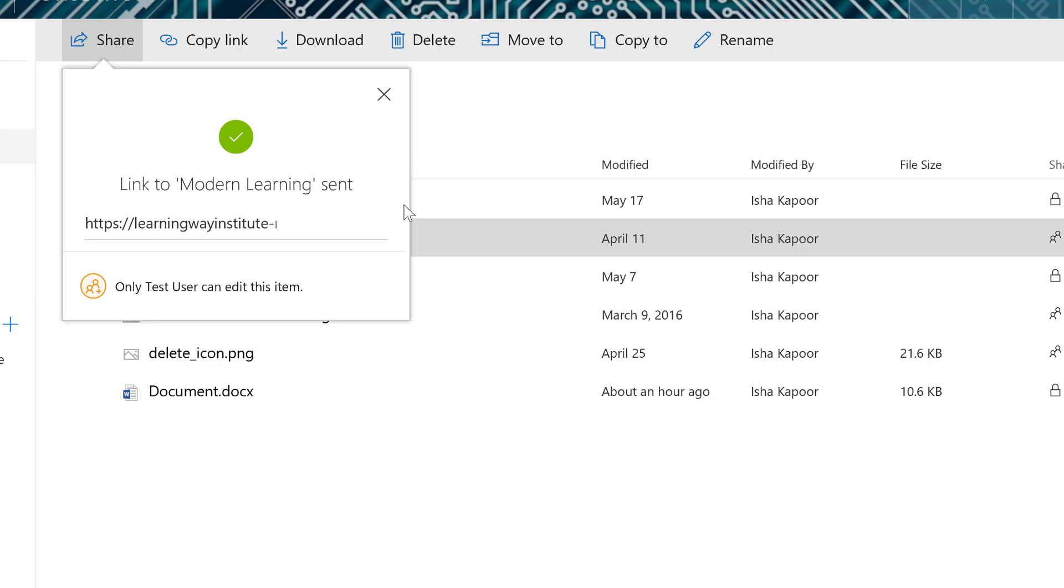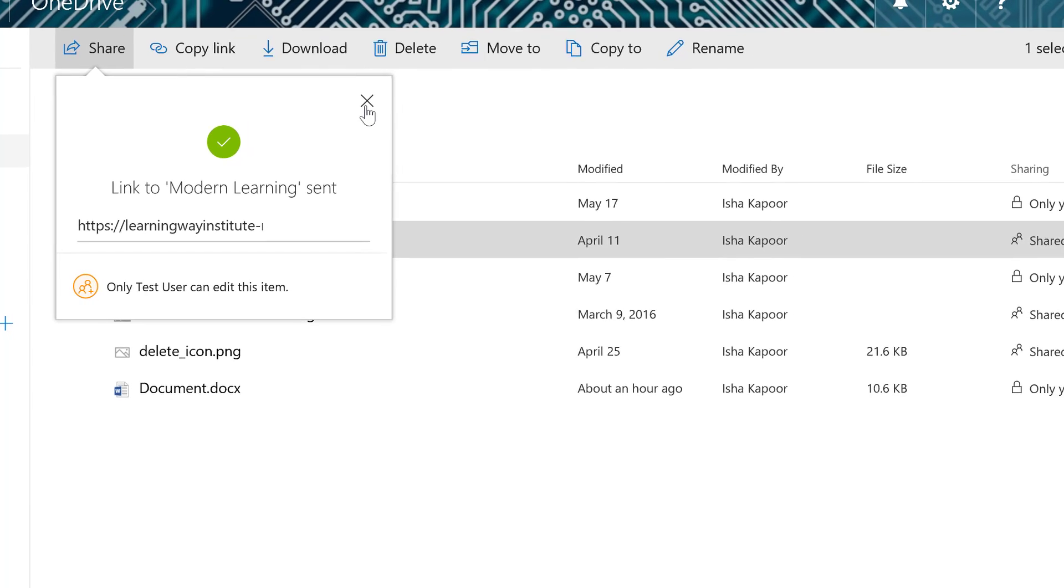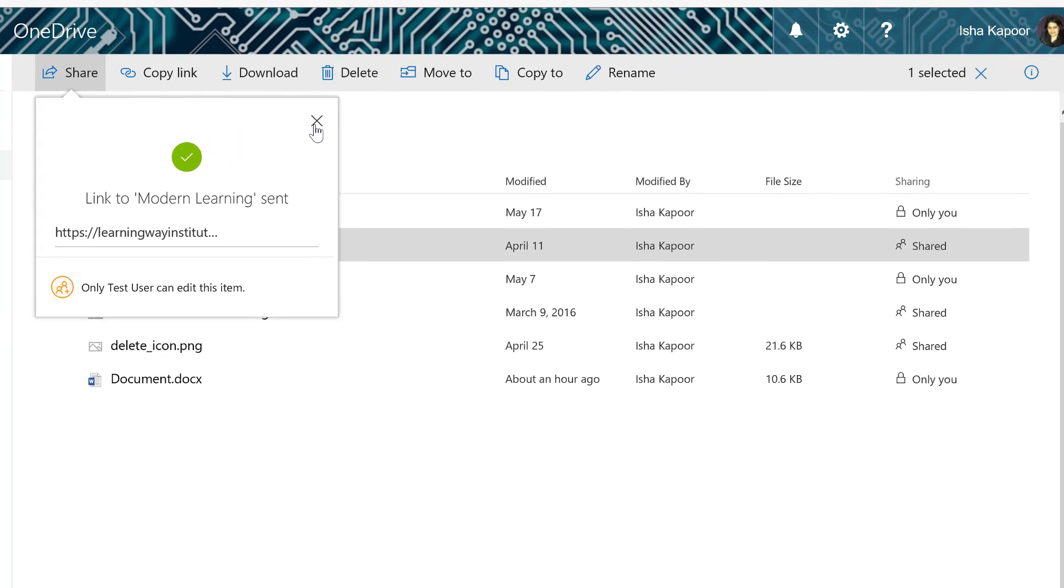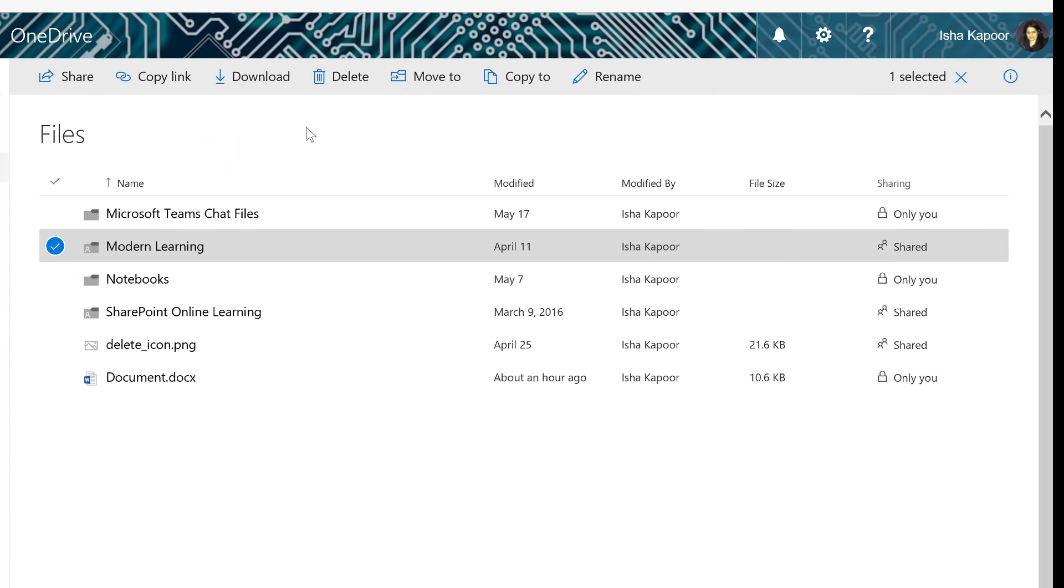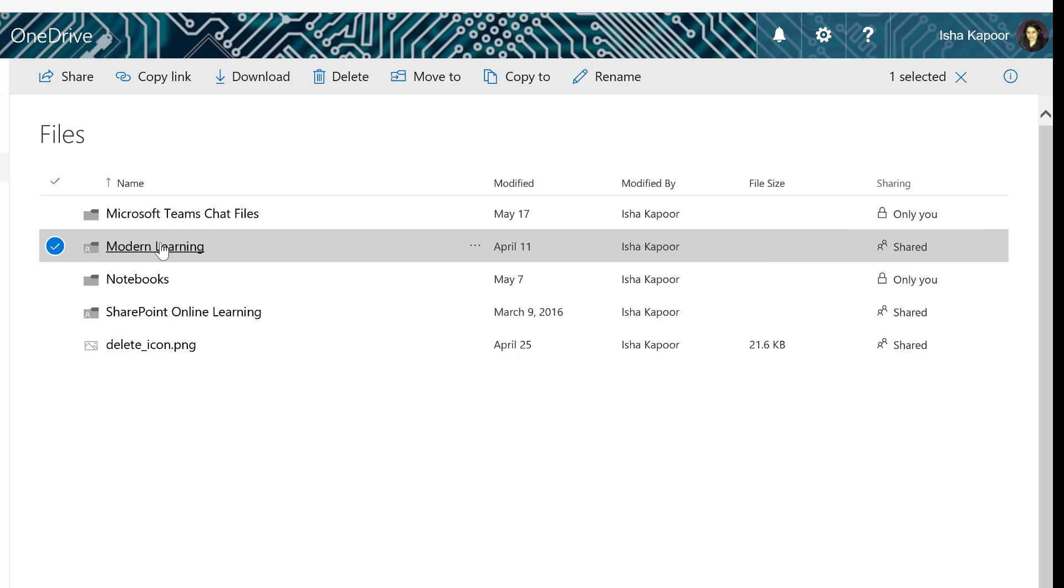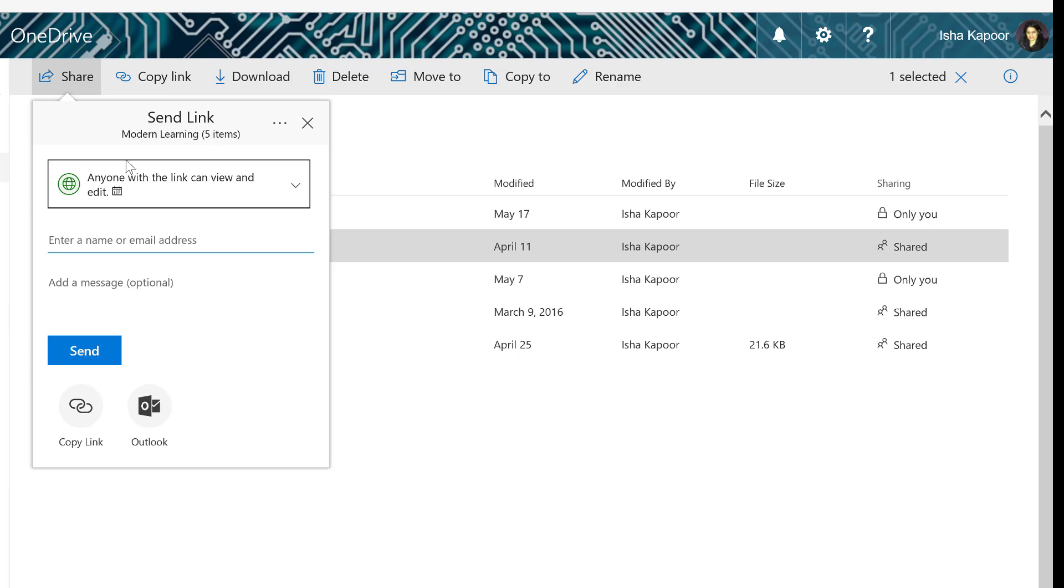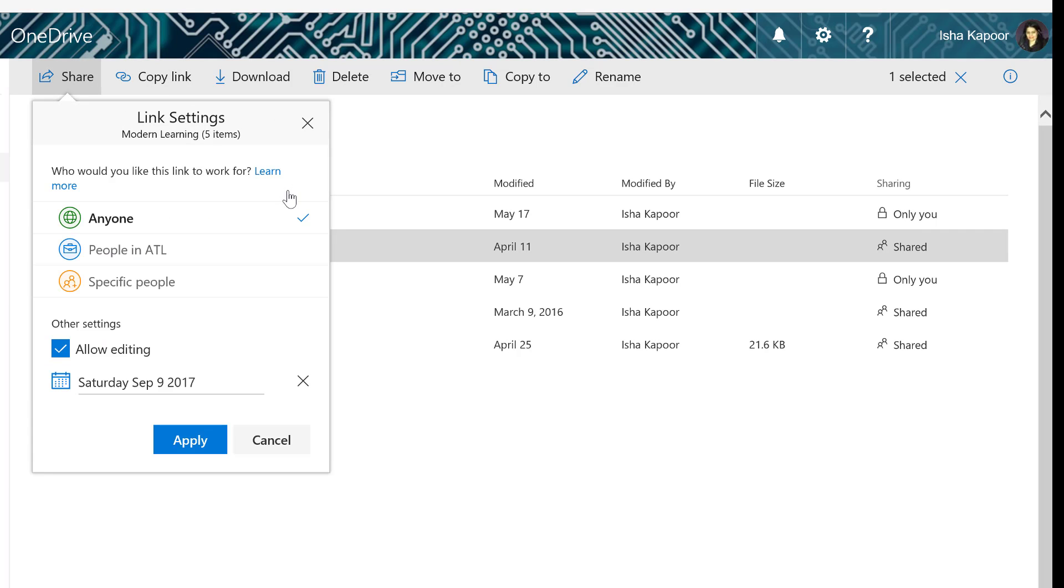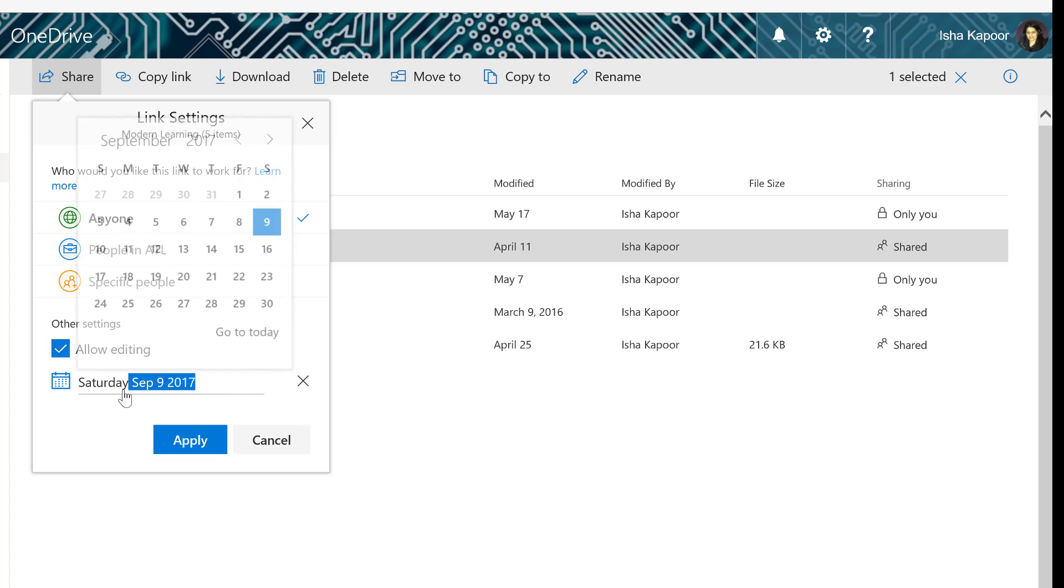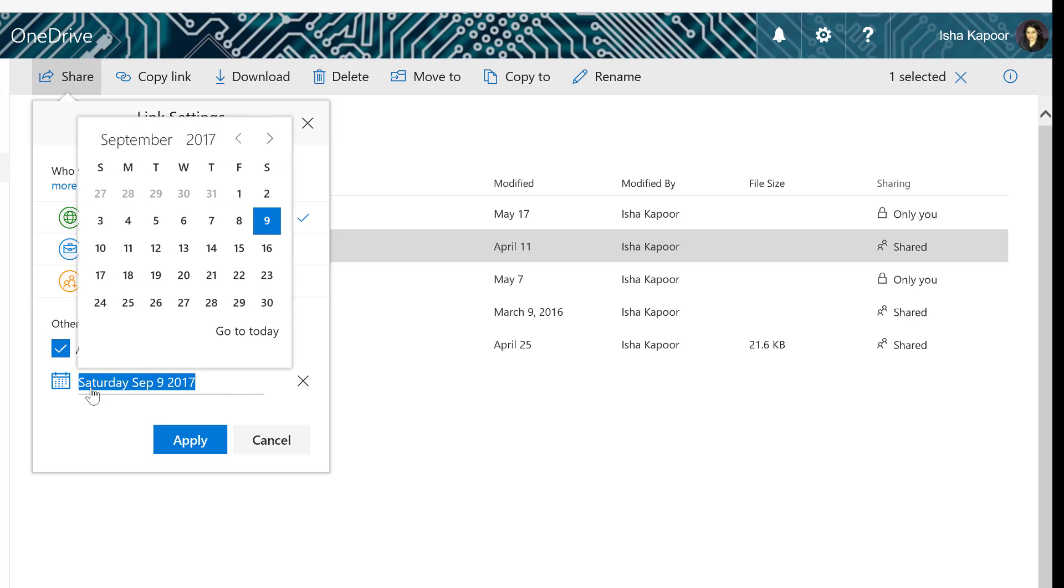The shared file will remain accessible until you explicitly remove the access from within your OneDrive for Business. External users can access the file only until the expiration date set by you or by the default expiration policy of your organization.